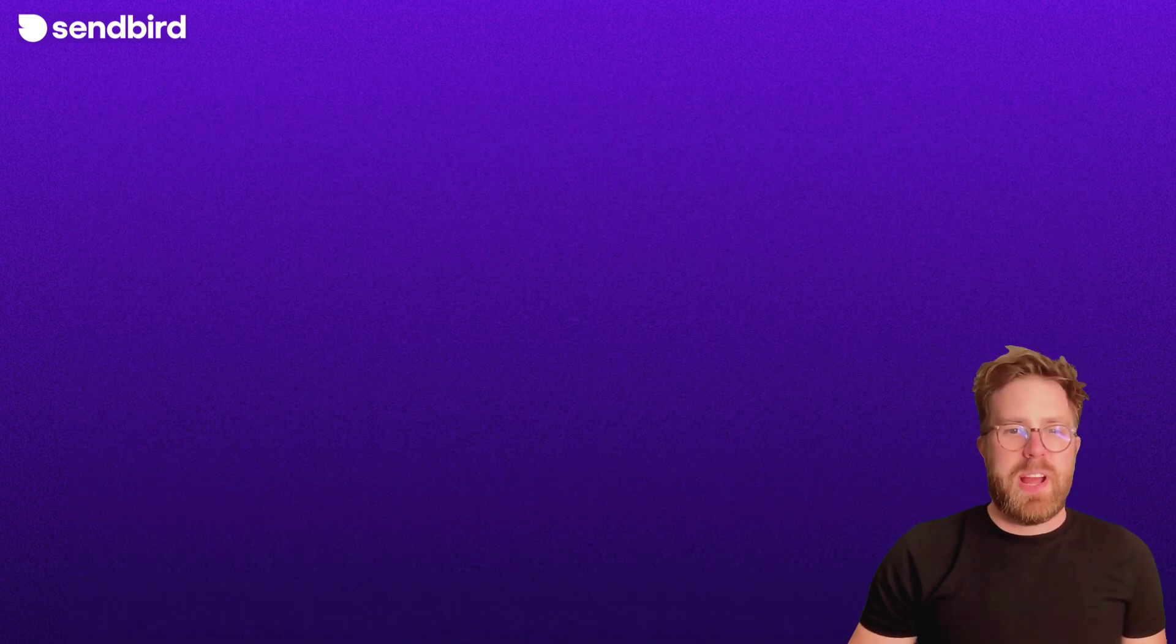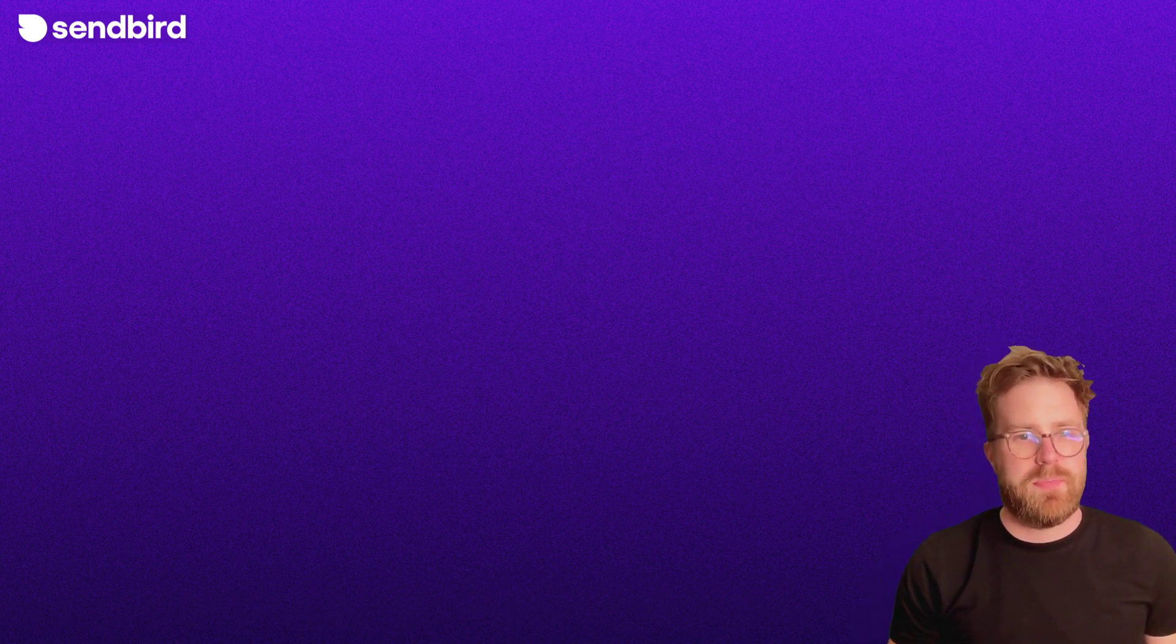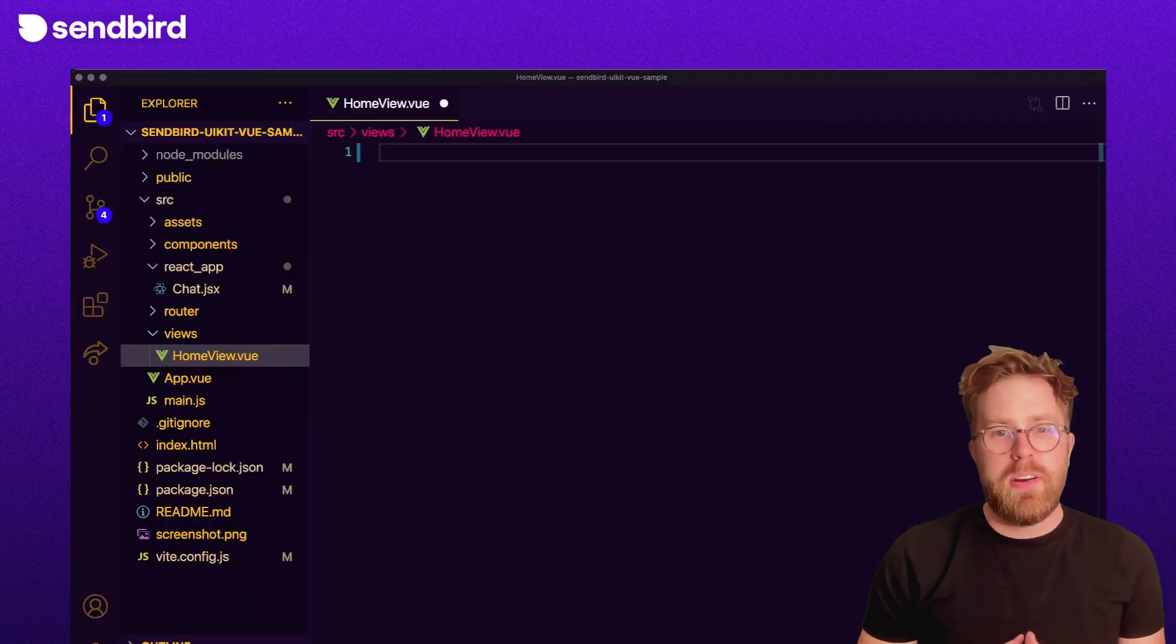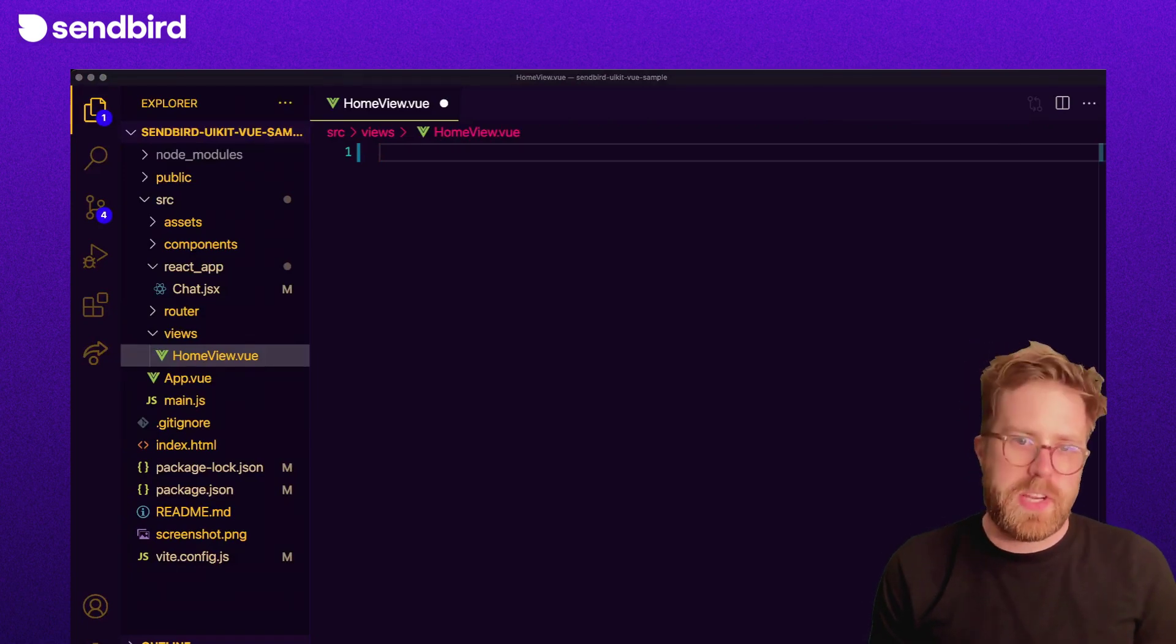Now we have a React component, let's render it in our Vue application. My current app has one view called Home, so let's make the changes there.